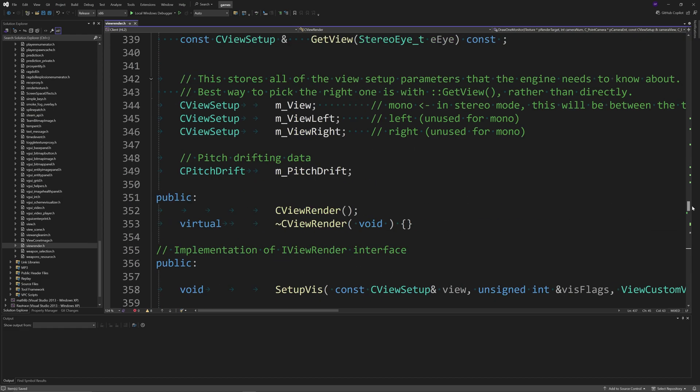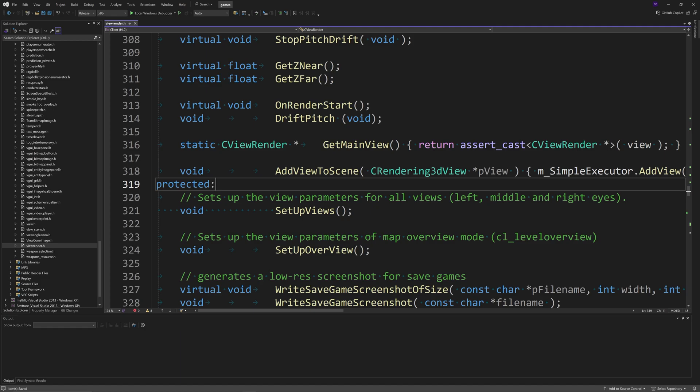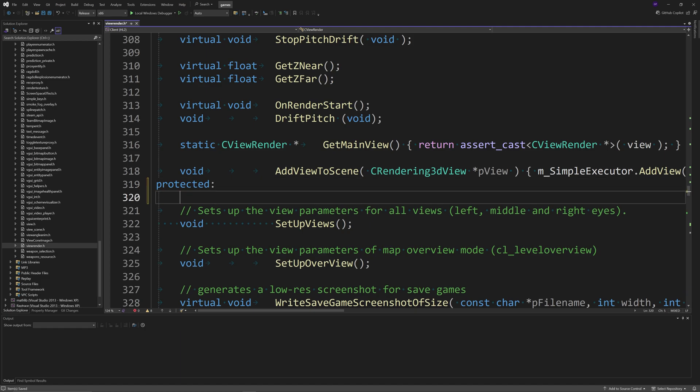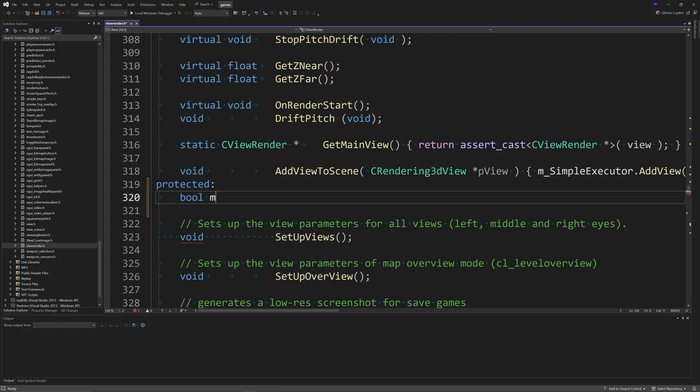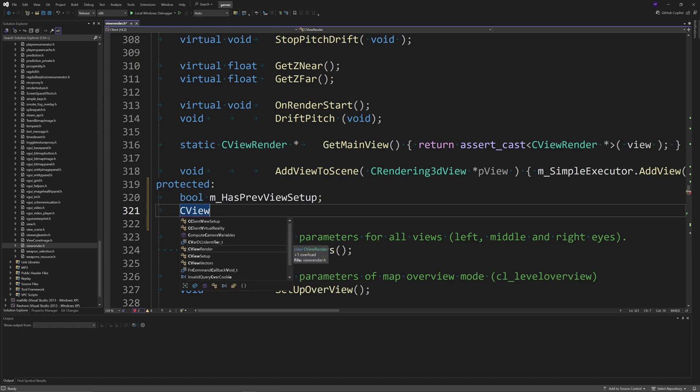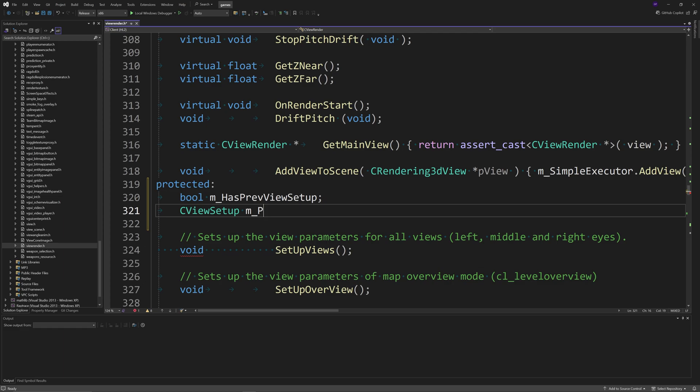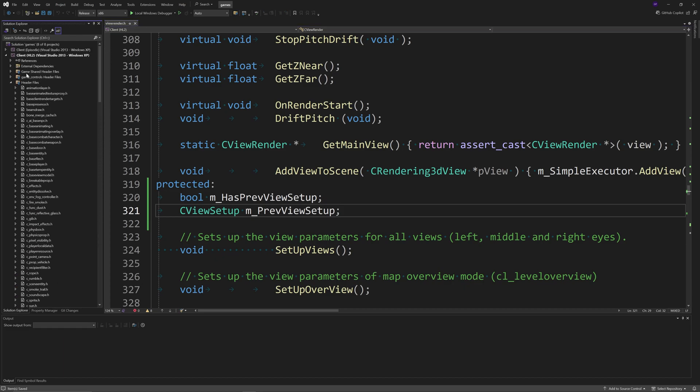There's a protected section above us - AddViewToScene, and beneath that is a protected variable declaration section. You want to add a couple things here: a boolean called m_hasPreviousViewSetup and CViewSetup called m_prevViewSetup. I've got my notes off to the side, which is why I'm being a little confused about it.